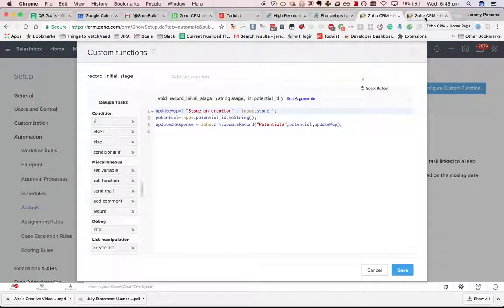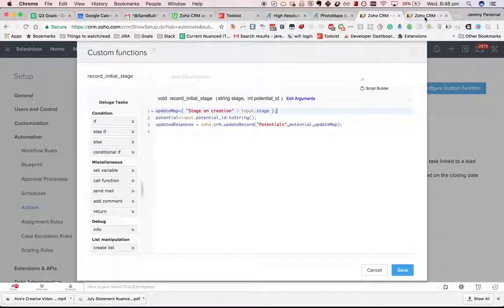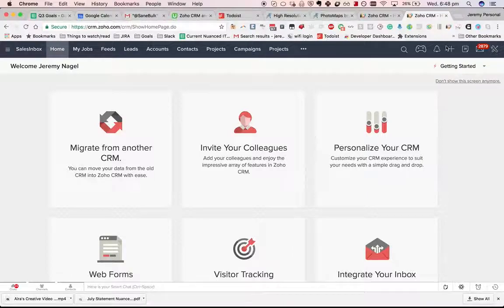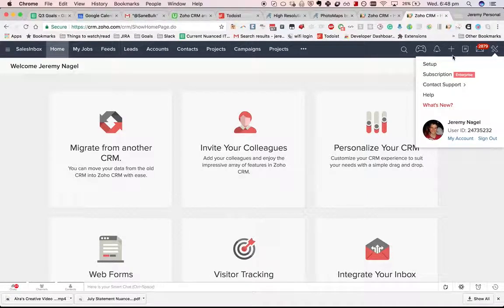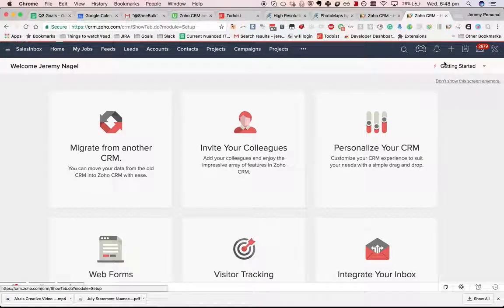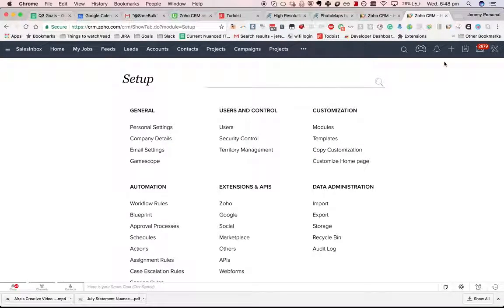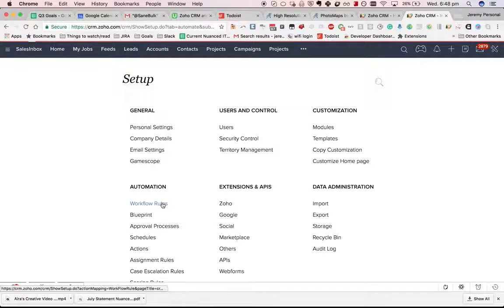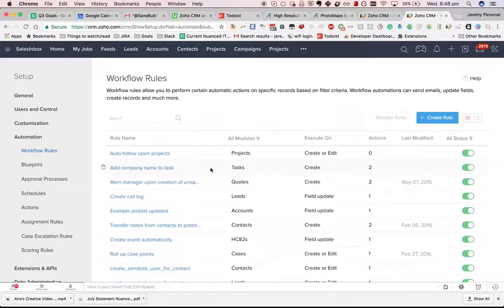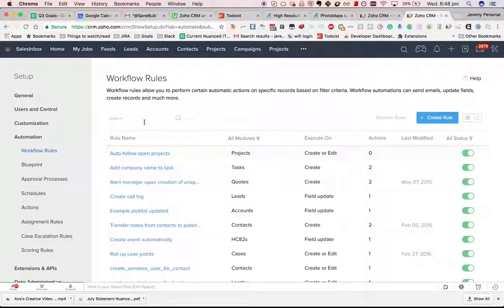That's not something that you can do via a field update because with a field update you have to hard code the value in, but with a custom function you can do that.